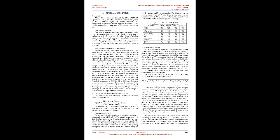II. Material and Methods. A. Material. White chia seeds were donated by M/S Samath, Hyderabad, Telangana. The seeds were commercially grown in the Ananthapur region of Andhra Pradesh. The composition as provided by the supplier: moisture 12%, carbohydrates 40%, dietary fiber 34%, protein 17%, and fat 32%.